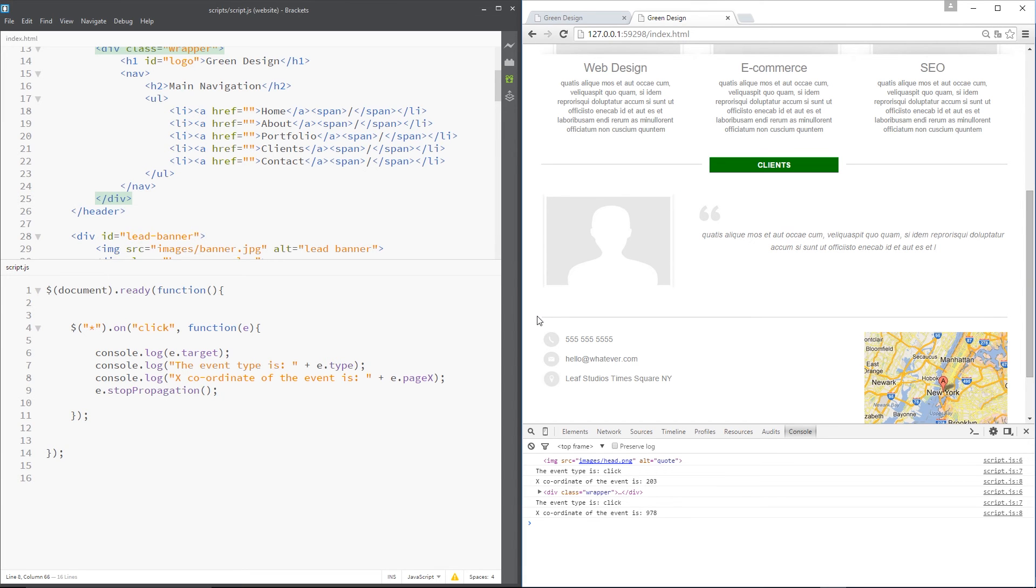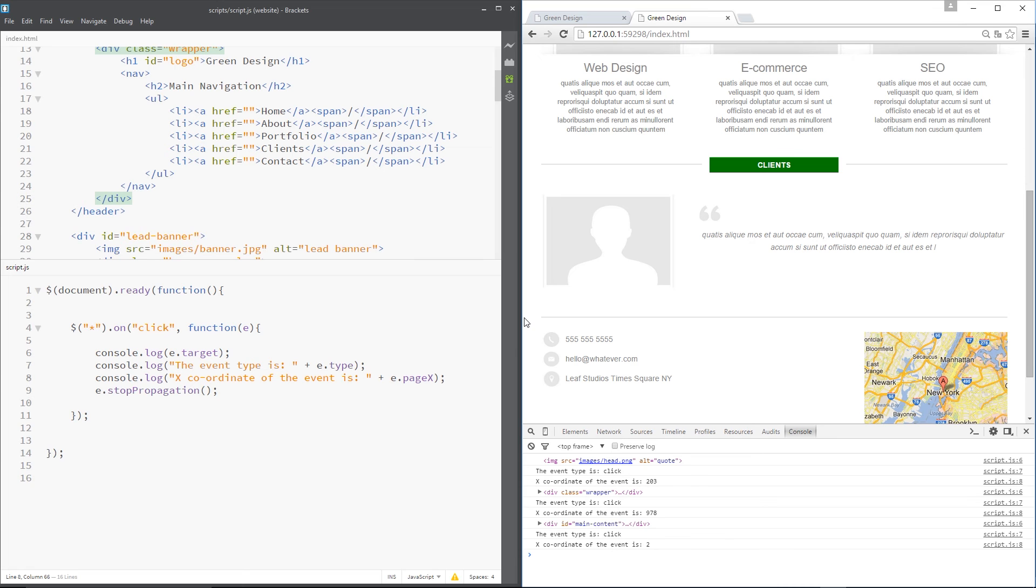Now, the x coordinate is the coordinate going from left to right. So the further I go to the right, the bigger it is. The further left, the smaller it is. Starts out at zero over here. That's two. But yeah, that's measured in pixels.